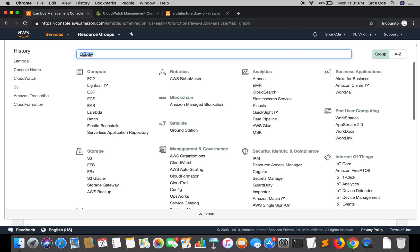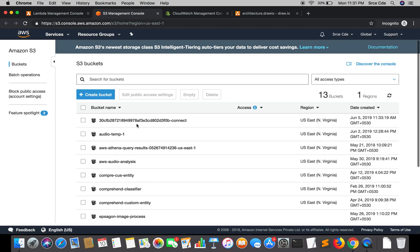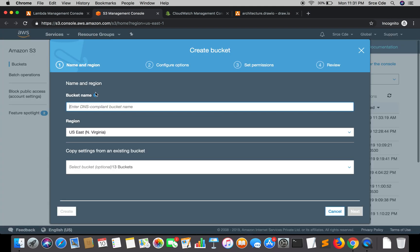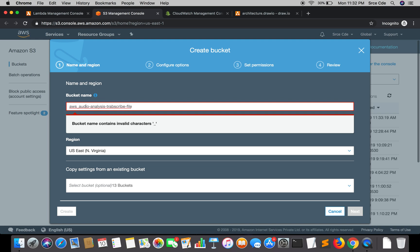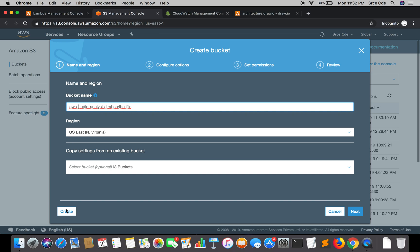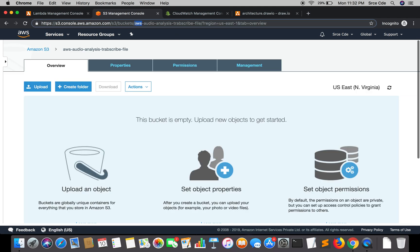Let's go ahead and create a new bucket. I'll name it 'aws-audio-analysis-transcribed-file.' Note that bucket names don't allow underscores, so we use hyphens. I'll click Create, and there we have the new bucket. We'll copy this bucket name to use in the lambda function configuration.